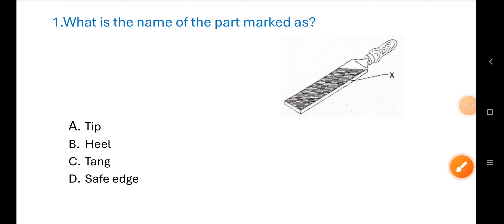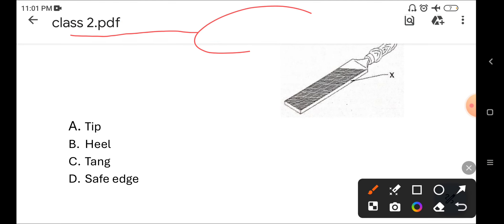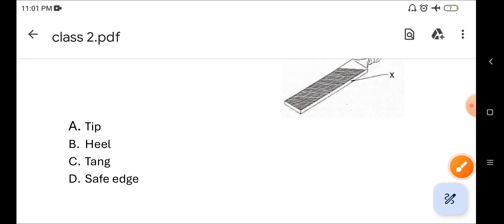Hello students, welcome to my channel Point 91. If you are a new student, please subscribe to my channel. We will discuss more important questions for the SCCL exam. Let's start.